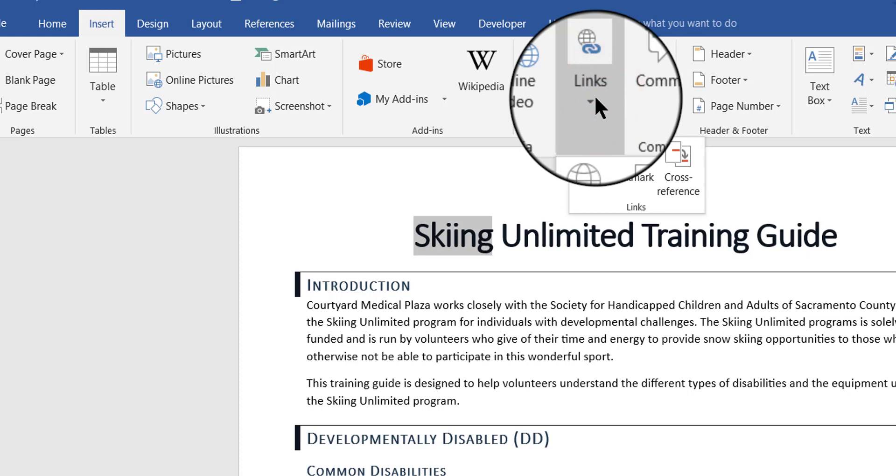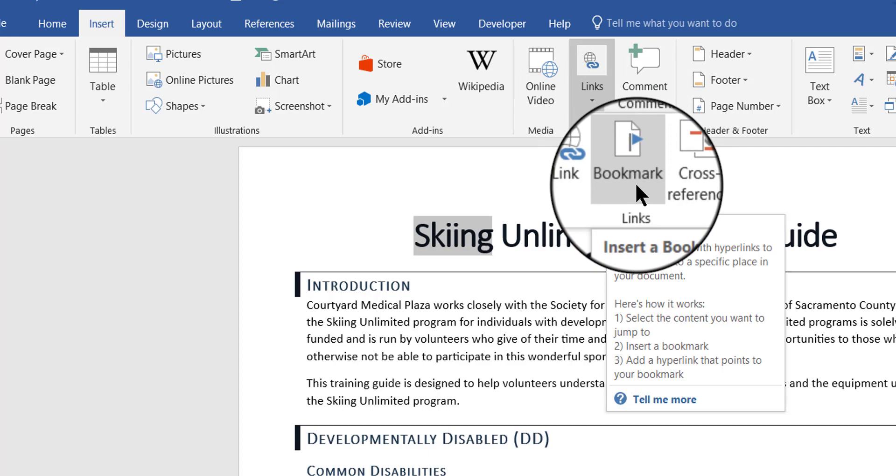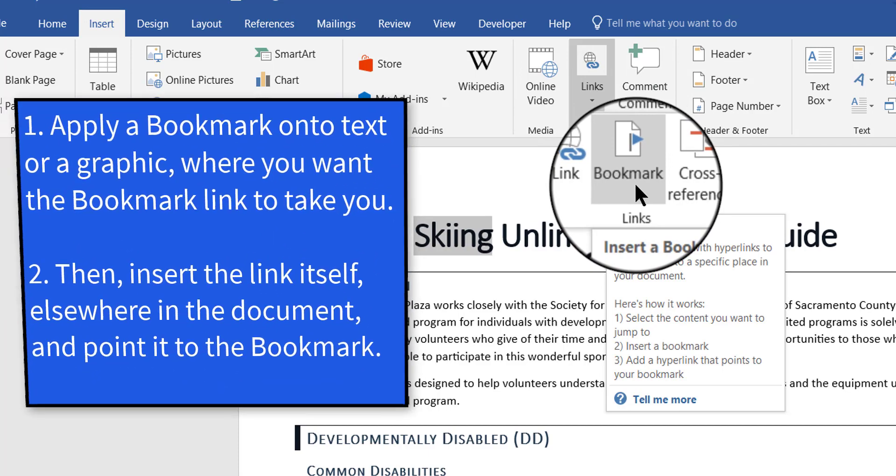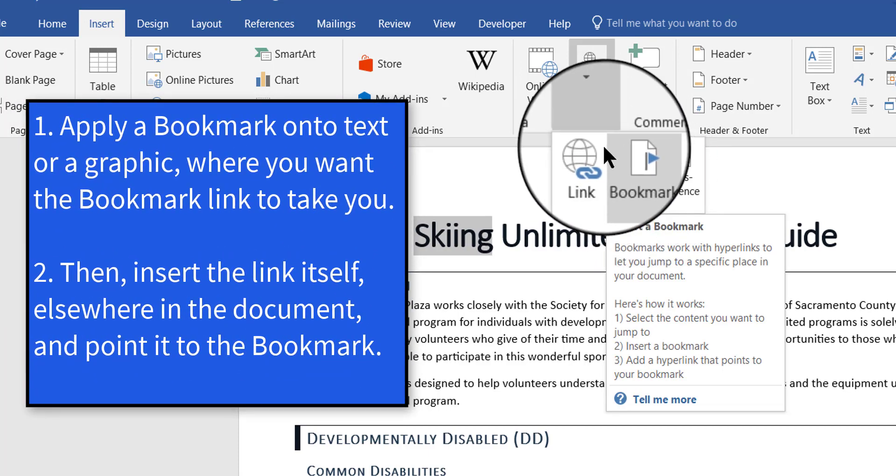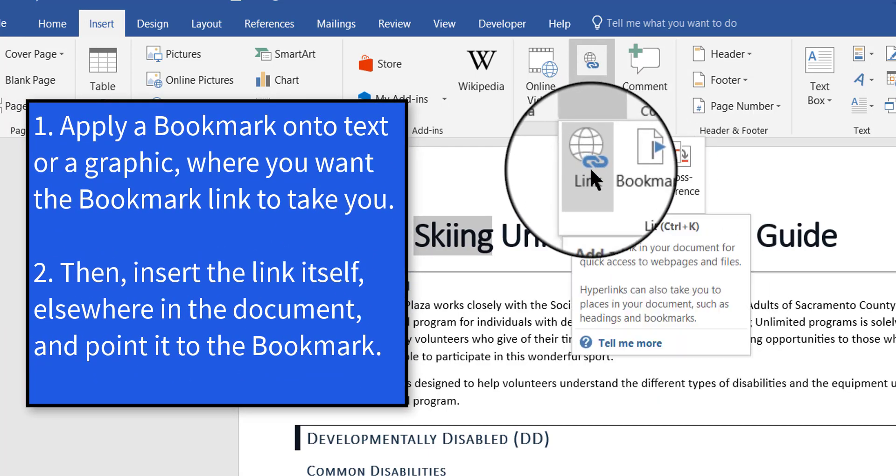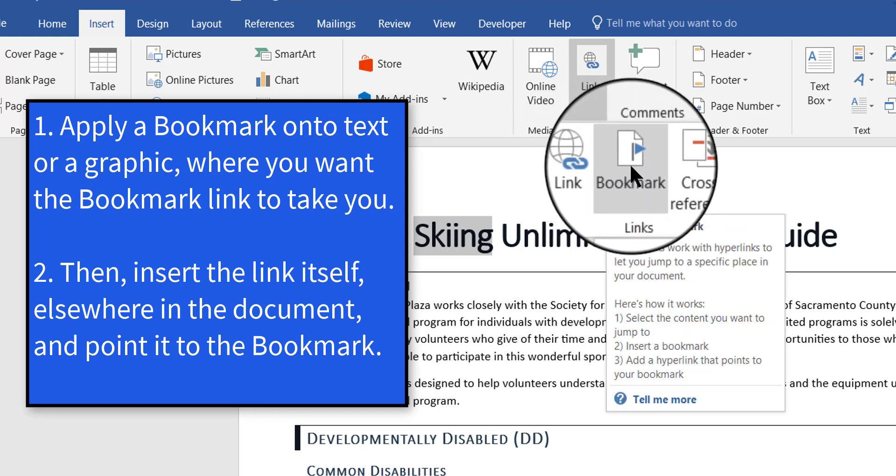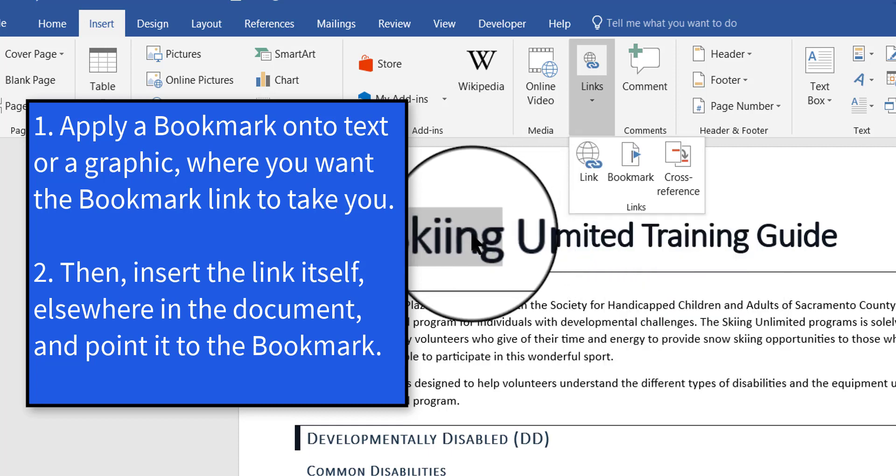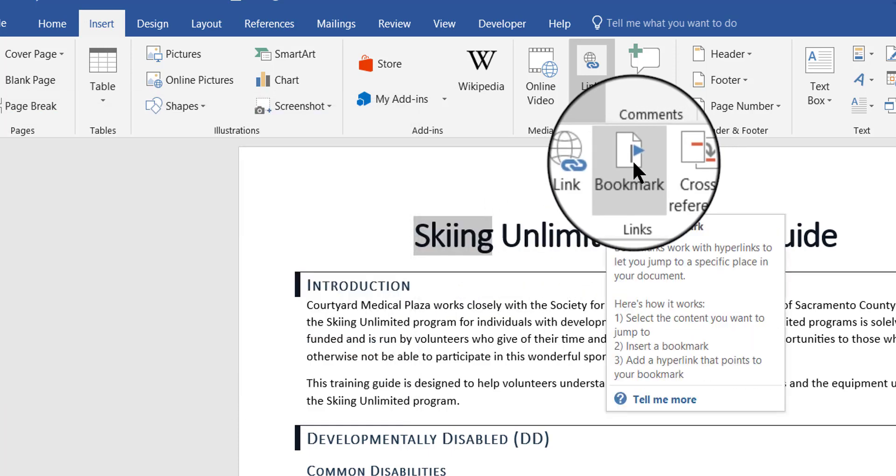Now when you're doing a bookmark, there are two different things you have to create. First thing you have to do is make the bookmark happen and then after you do that, you have to create the link to the bookmark. So first I need to place an invisible bookmark where the word skiing is highlighted.